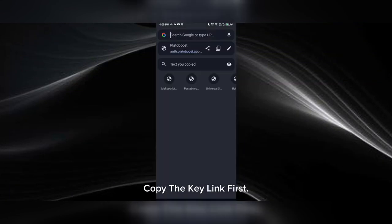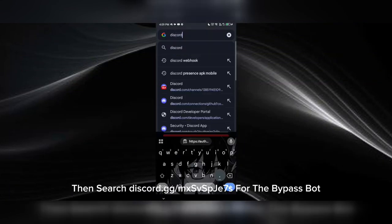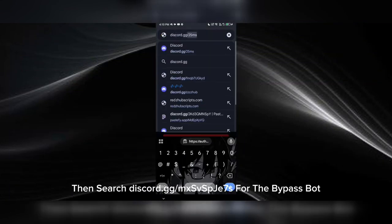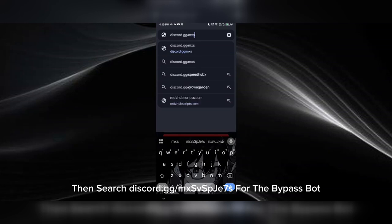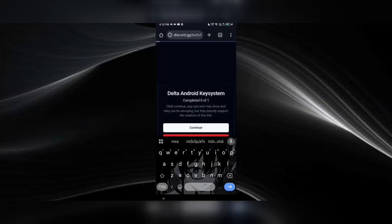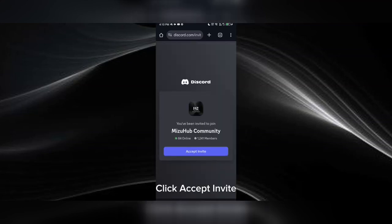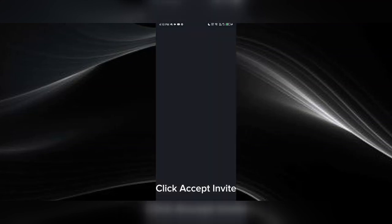Copy the key link first. Then search discord.gg/mxsvspj7s for the bypass bot. Click accept invite.